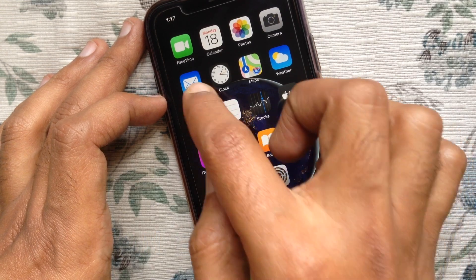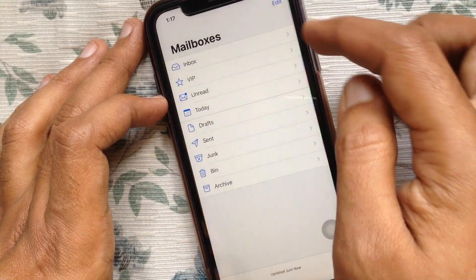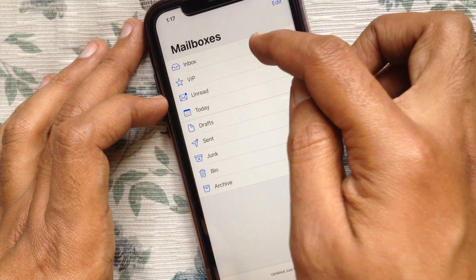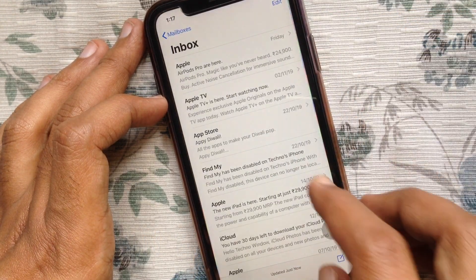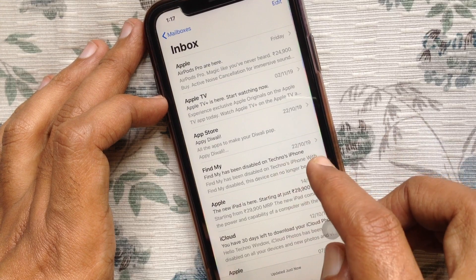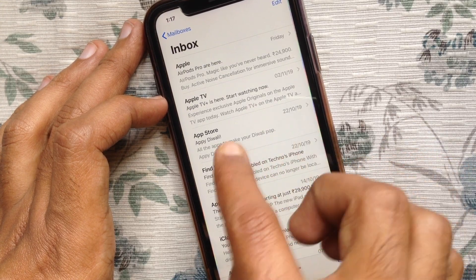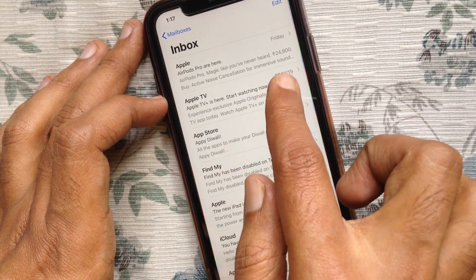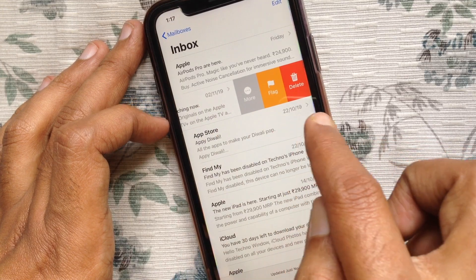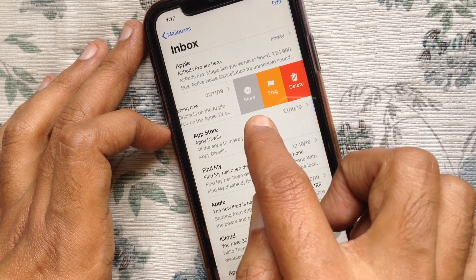First, open the Mail app. Tap the email thread in your inbox that you want to mute. Then swipe left across the email and tap More.